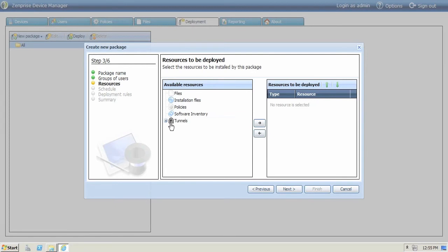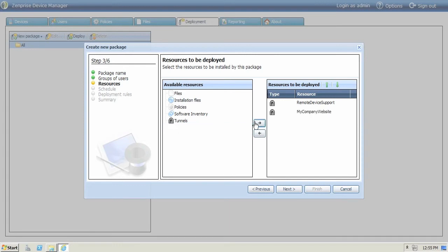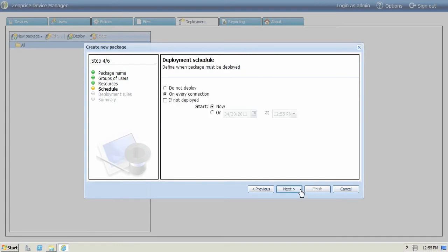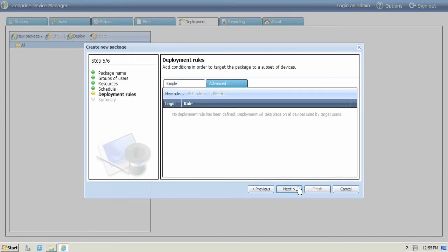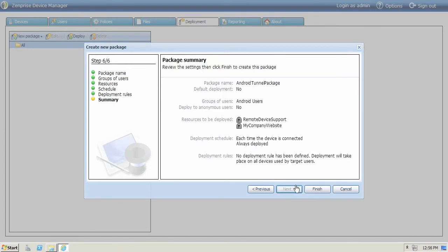And then select the tunnels under the available resources. You can select and click the arrow button or also double click to bring them over. You can also set up a deployment schedule if you wish and add any extra deployment rules. We'll go ahead and leave the defaults.